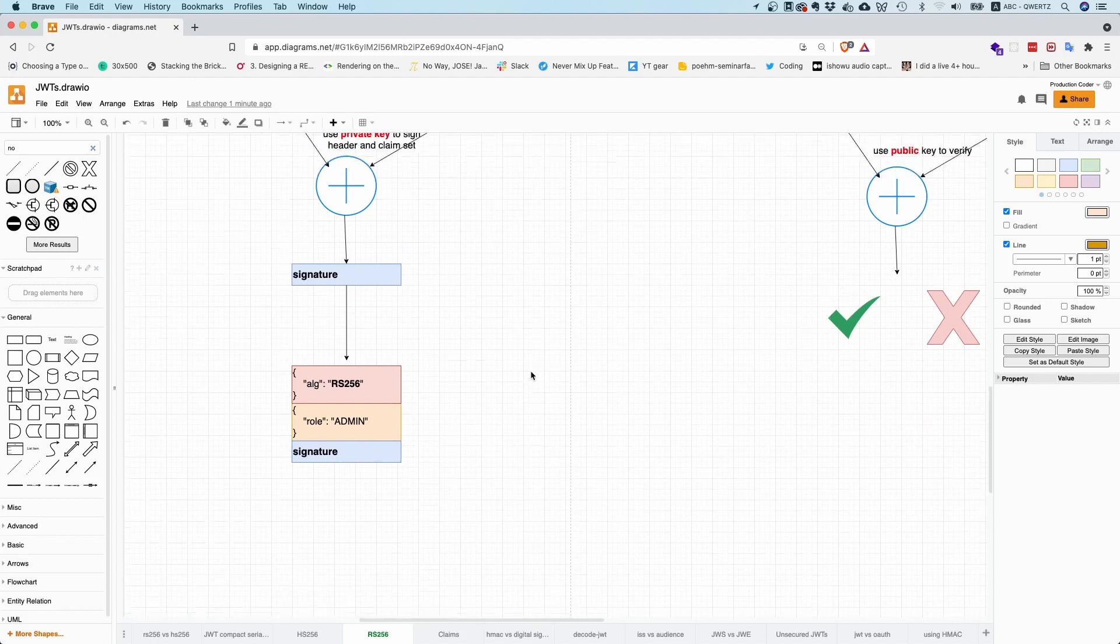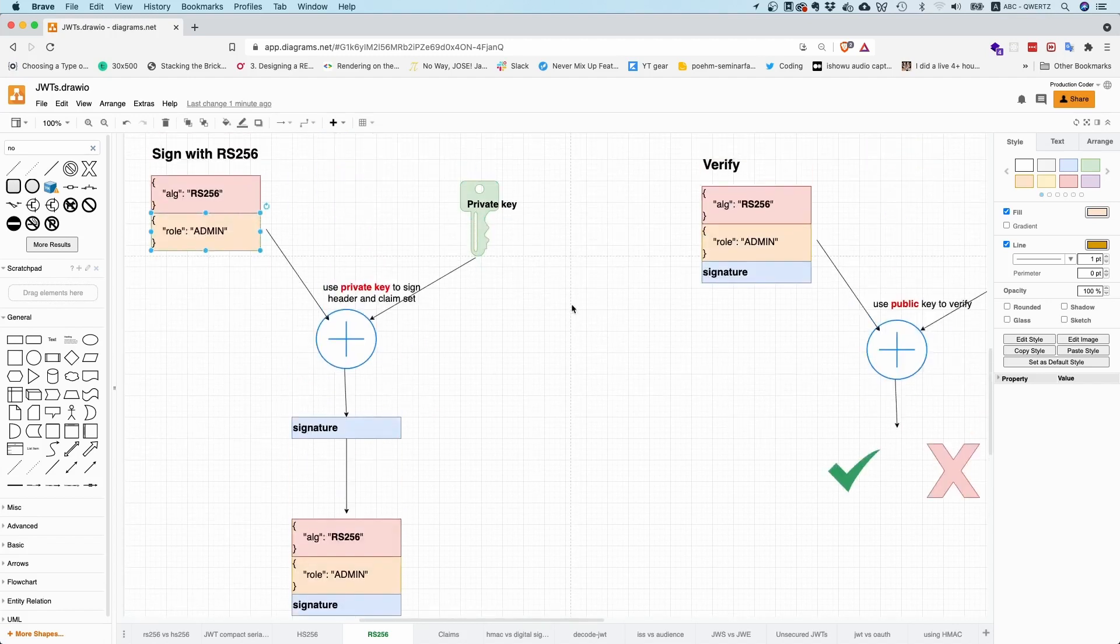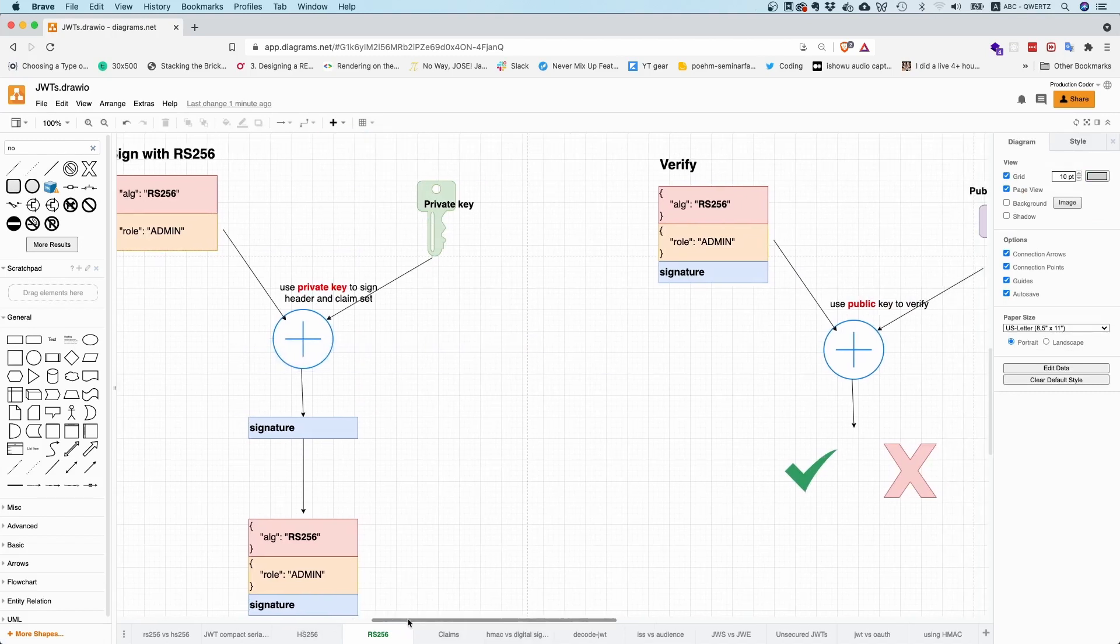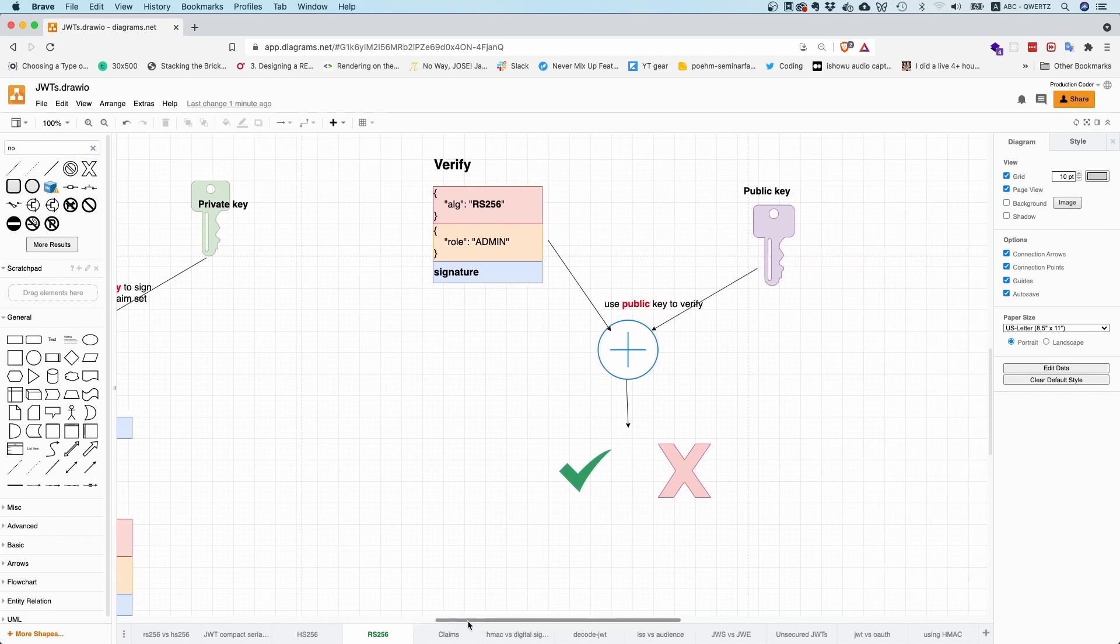Yeah. So you need to have the private key in order to generate the signature. And in order to verify all of this, what you need to do is you need to take the public key. So you only need to be in possession of the public key, not of the private key to verify signatures.